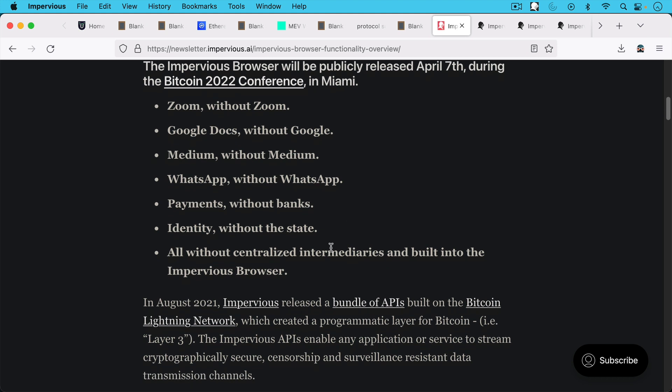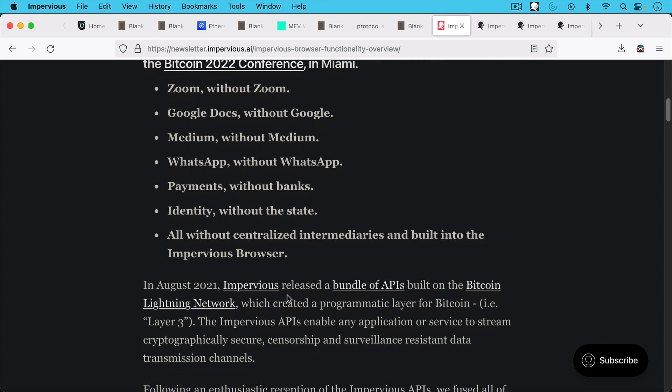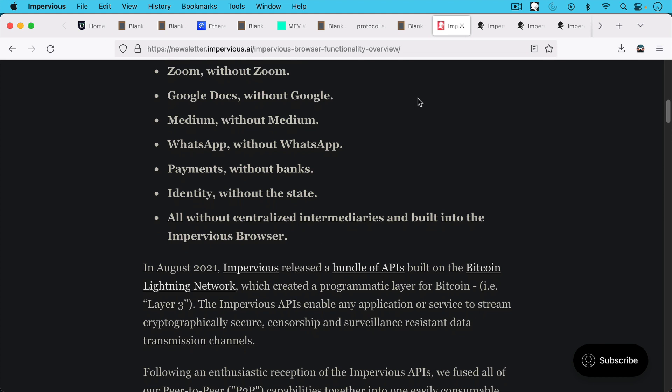So basically starting in August of 2021, Impervious released a bundle of APIs built on the Bitcoin Lightning Network, which created a programmatic layer for Bitcoin. And this is how you really want to do it. You want to do stuff at higher layers so you don't have problems at the base layer and you keep the base layer with as small of an attack surface as possible and with as little blockchain bloat as possible.